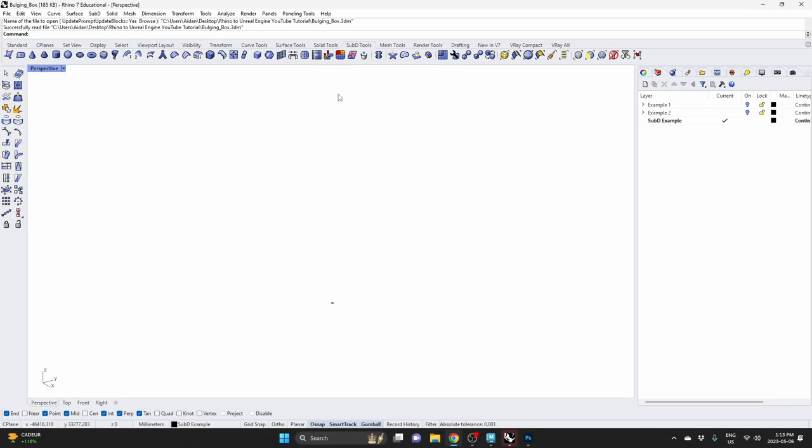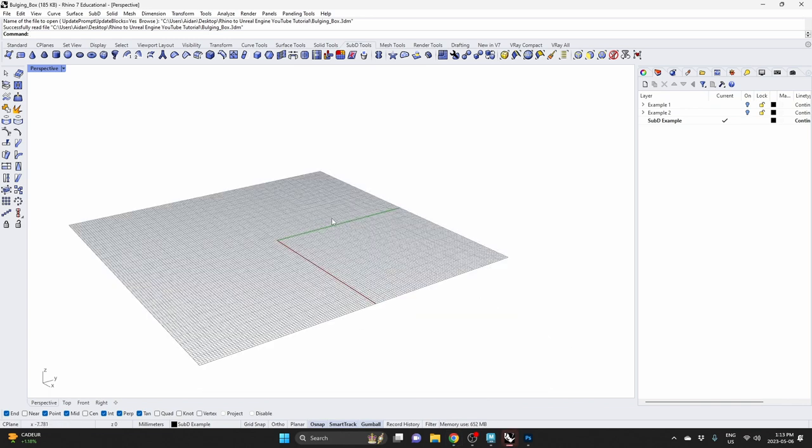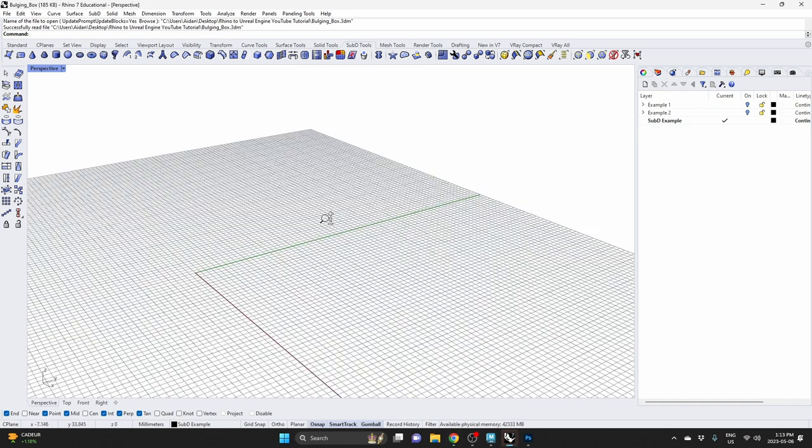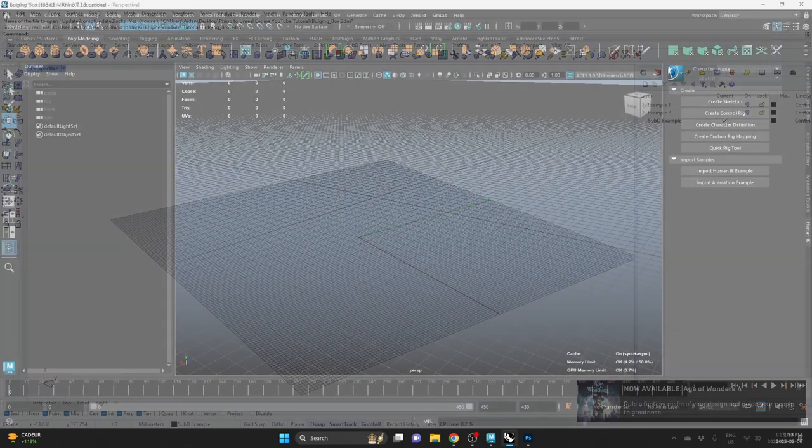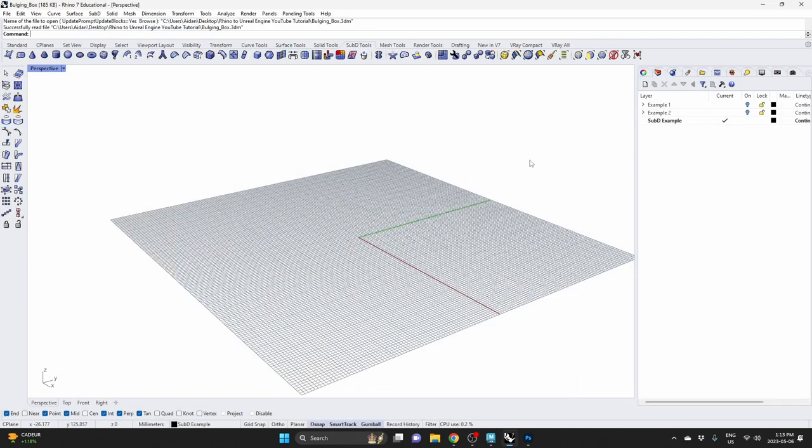I've got the Rhino file open from the last tutorial and we're going to model an organic shape. This is what you'd use sub-D modeling for versus traditional NURBS modeling. It's when you need to model something organic, something with double curvature.